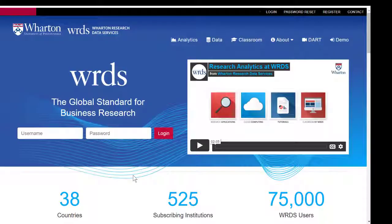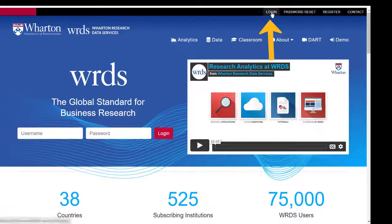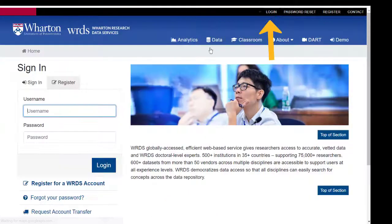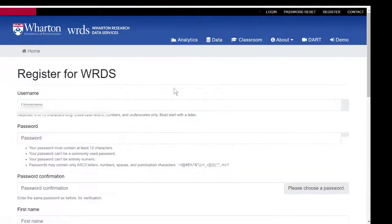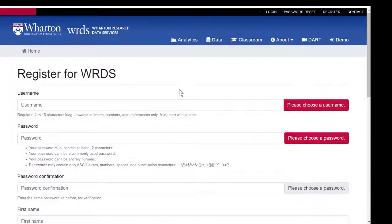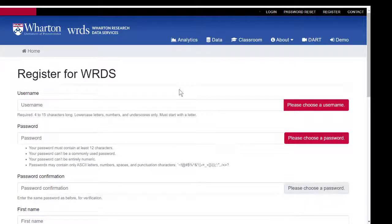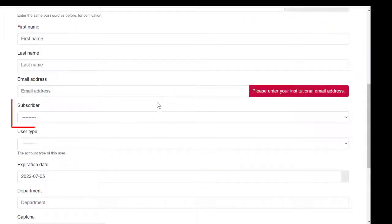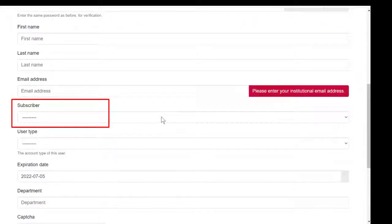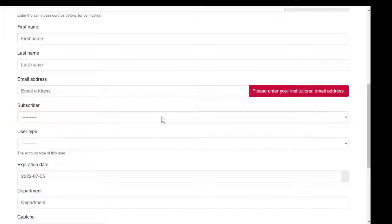In order to use WRDS, you need to create an account using your PACE email. You'll click on Login, Register, and then go through the steps to register for WRDS. Make sure you use your PACE email, and then you'll have the option under Subscriber to select PACE University as your institution.